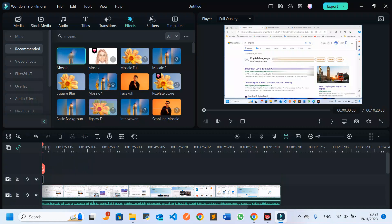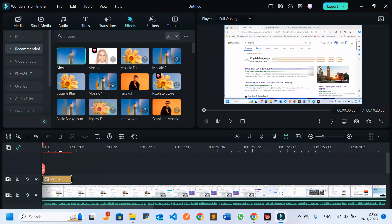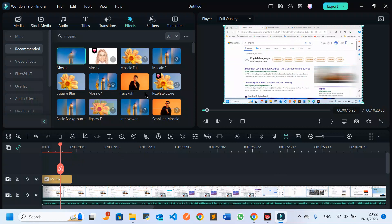By choosing mosaic, I can get this effect and use it to blur the part of my video. I can extend this mosaic layer to make sure it covers where I want it to cover. I click on it and position the cursor, then scroll right to cover the part I want to cover.